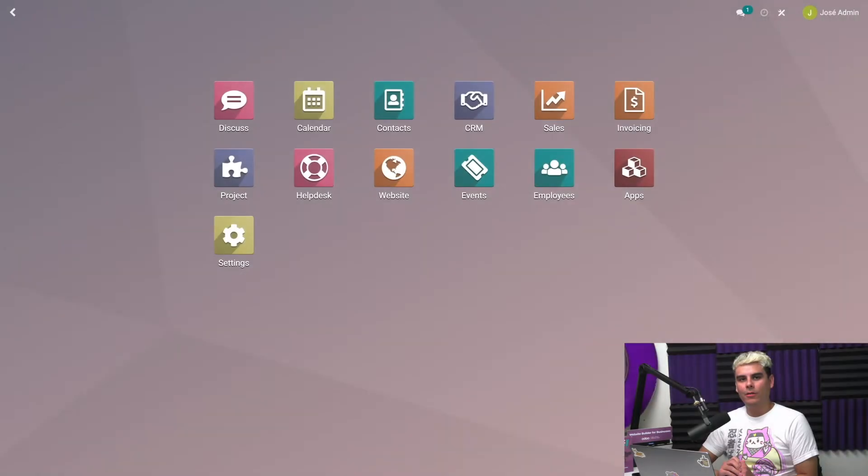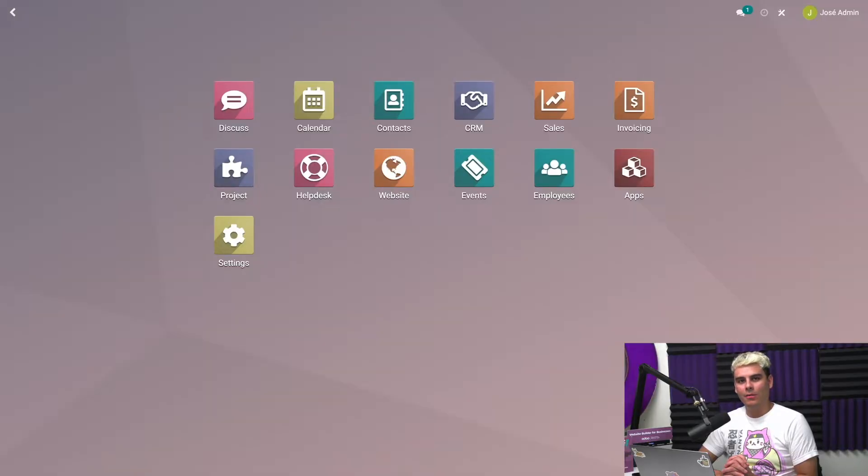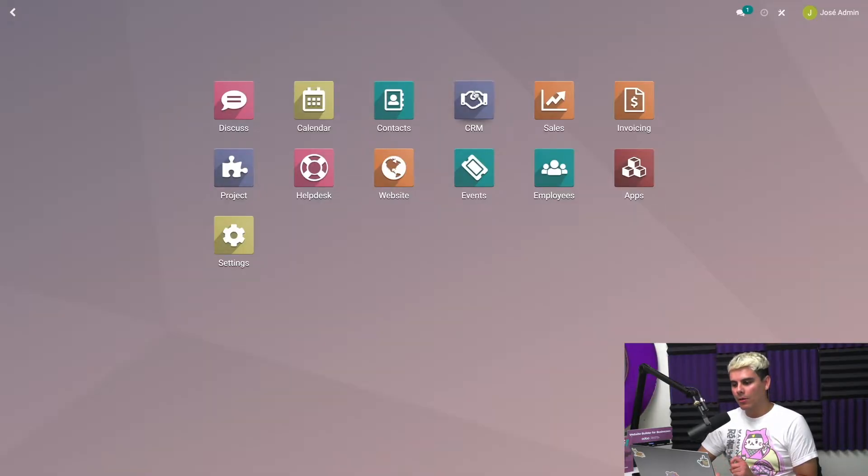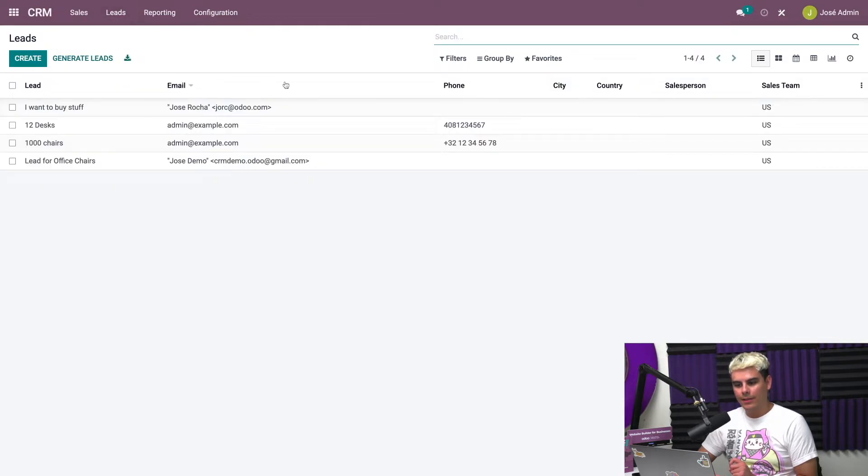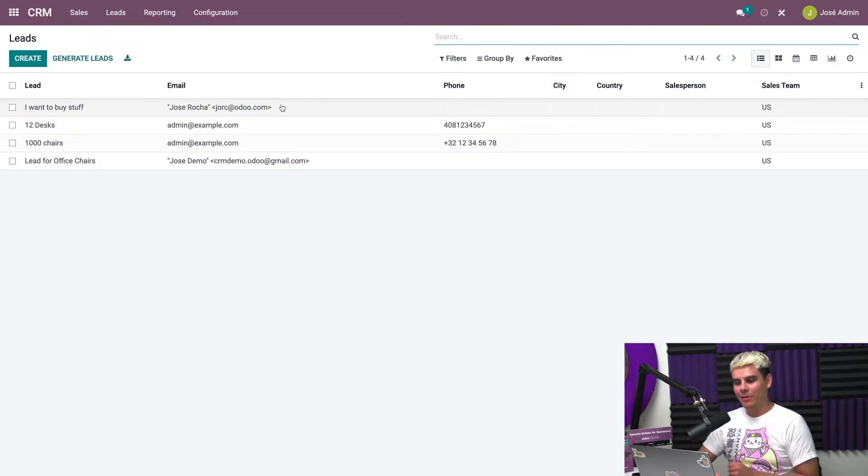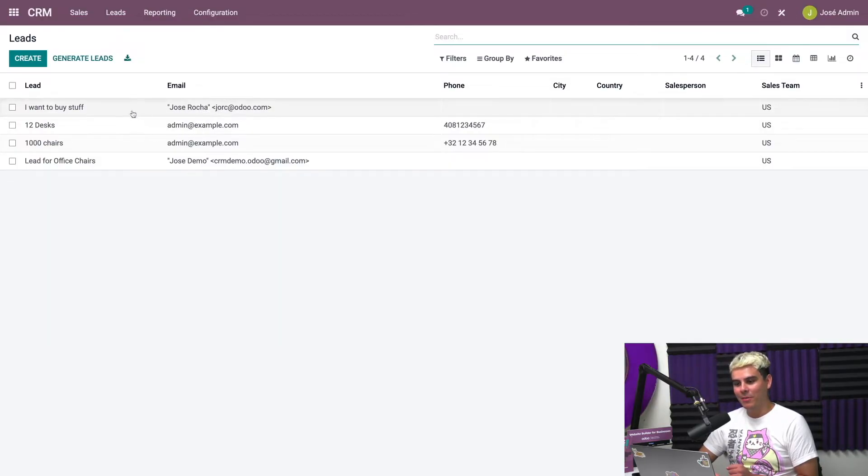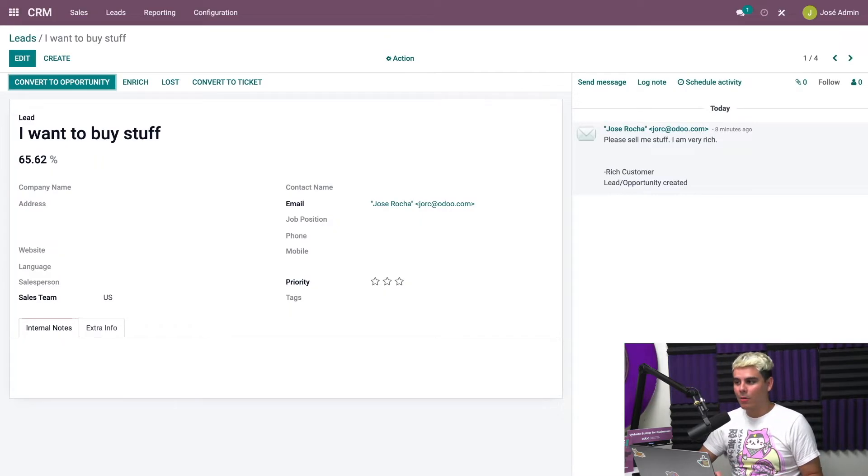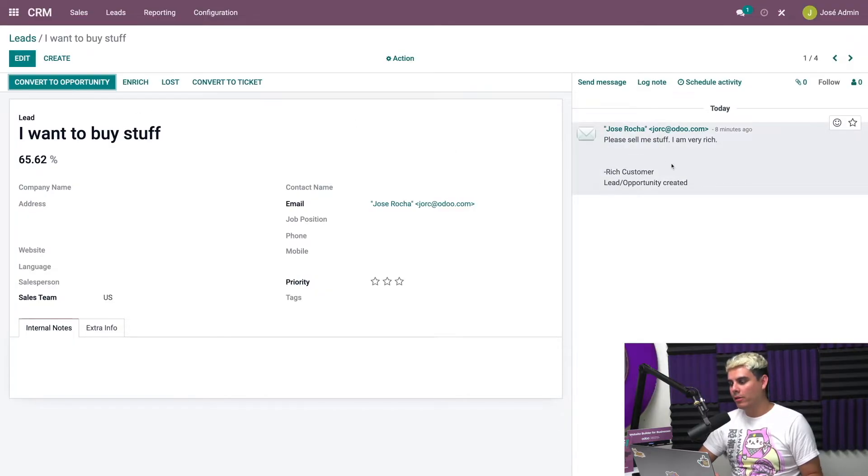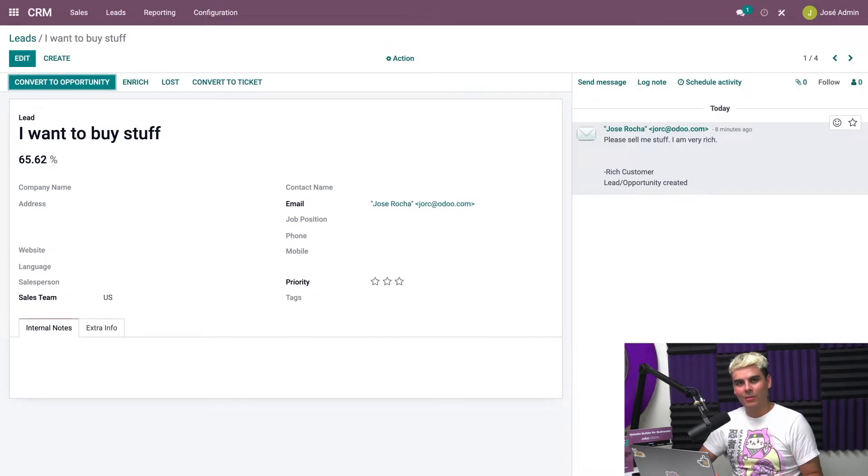Alright, welcome again. Now that we've finished sending out that email, let's find out what happened with that lead that we just created with our email. So we're going to head into CRM and go back into leads. And what do you know, there it is: I want to buy stuff. So let's click into this. Now here it is, I want to buy stuff. And if we look on our right over here on the chatter, we could see please sell me stuff, I am very rich, rich customer.